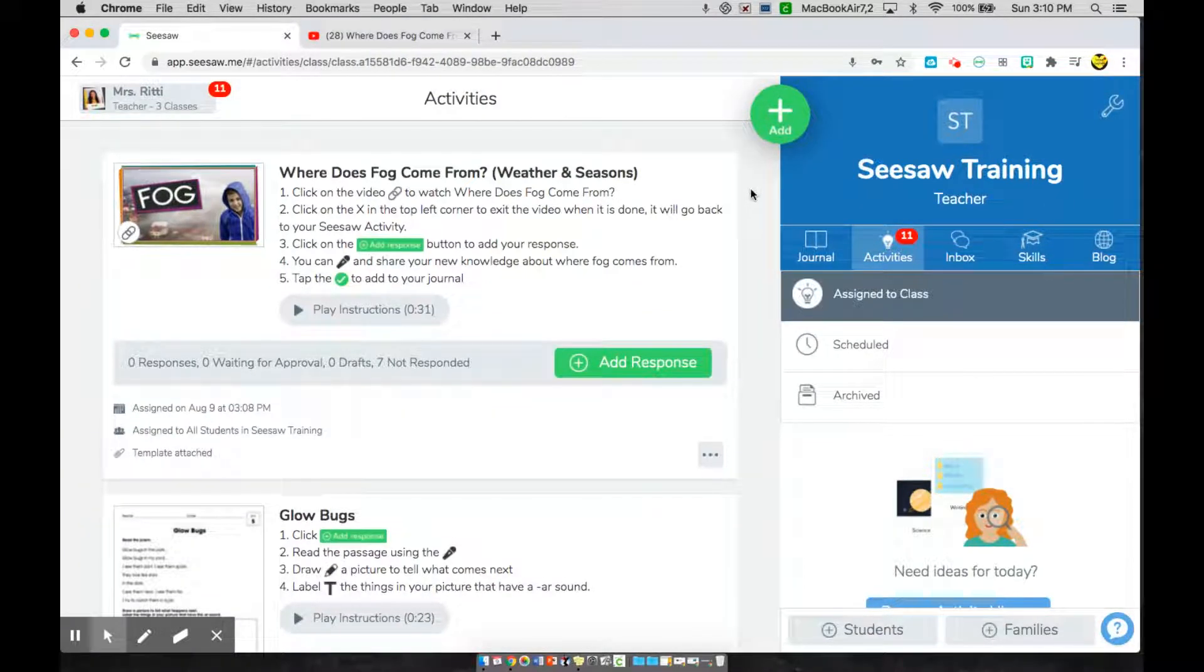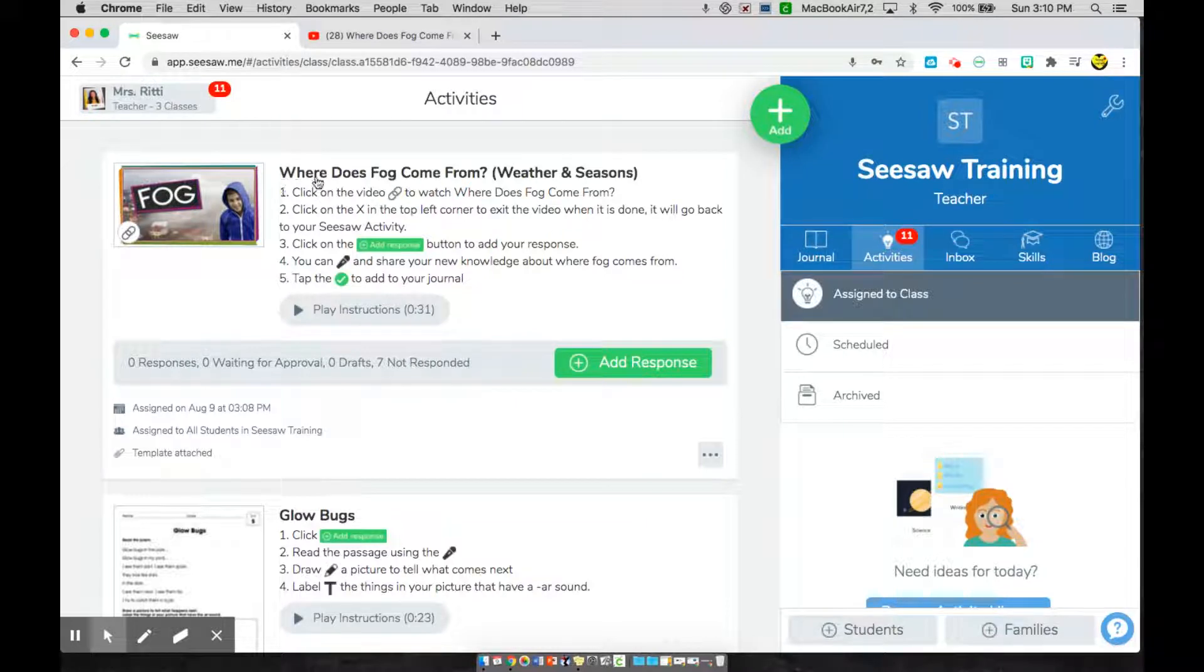Once I click in here, I see this activity titled, Where Does Fog Come From? Weather and Seasons.